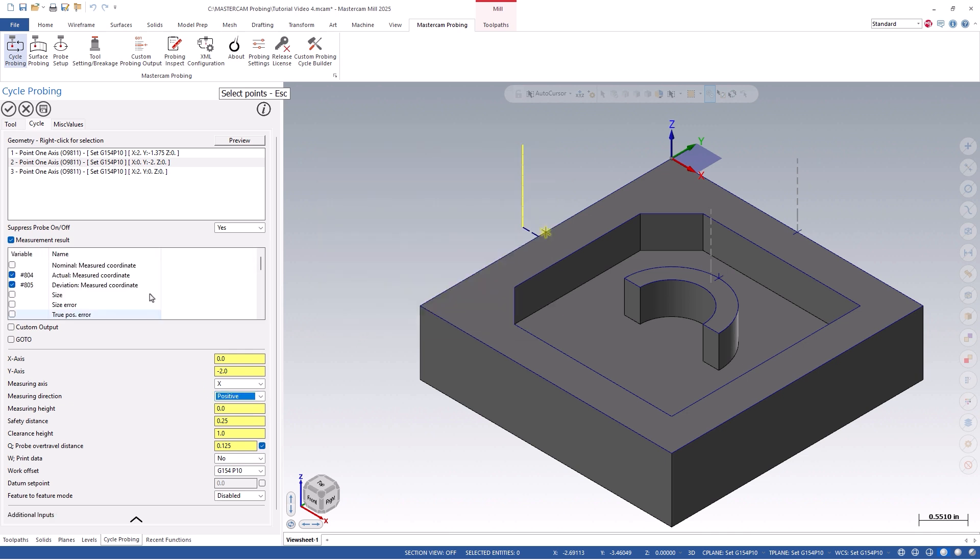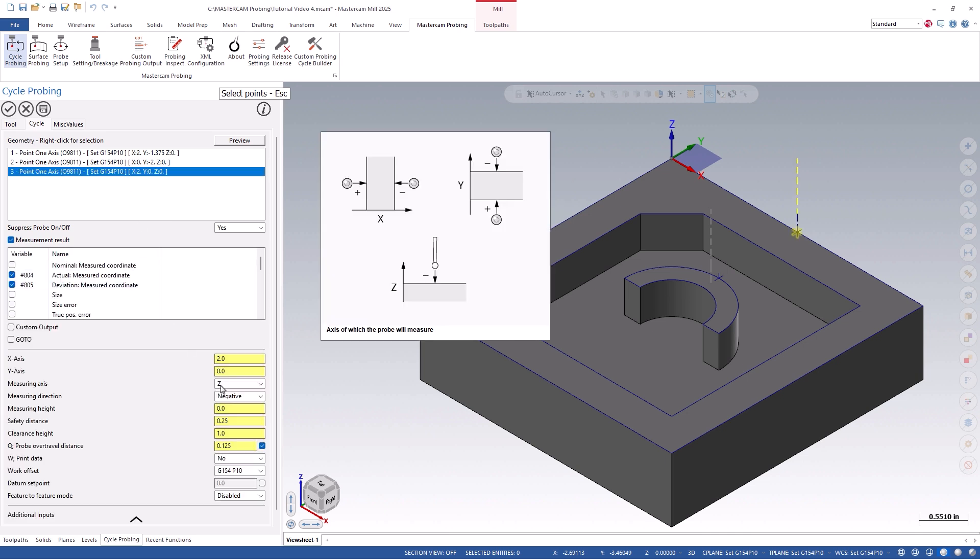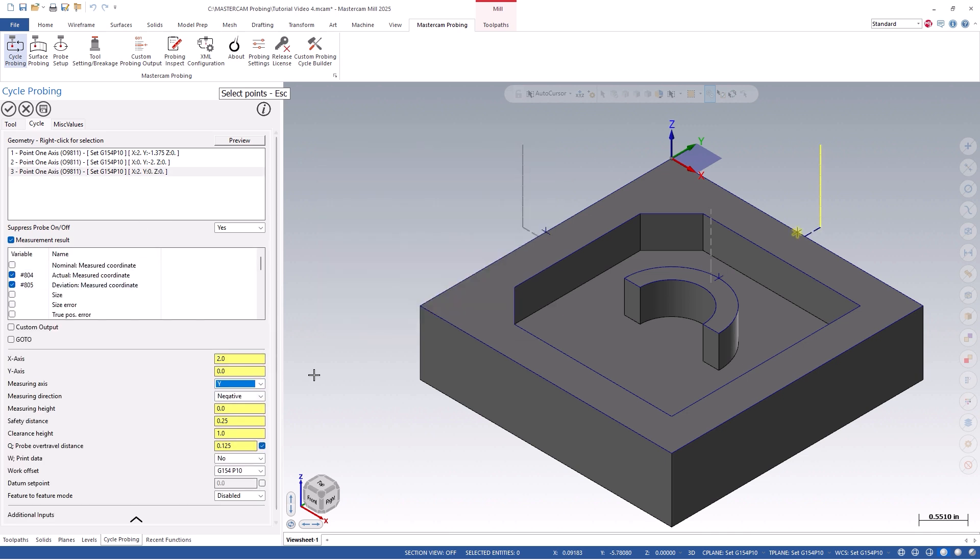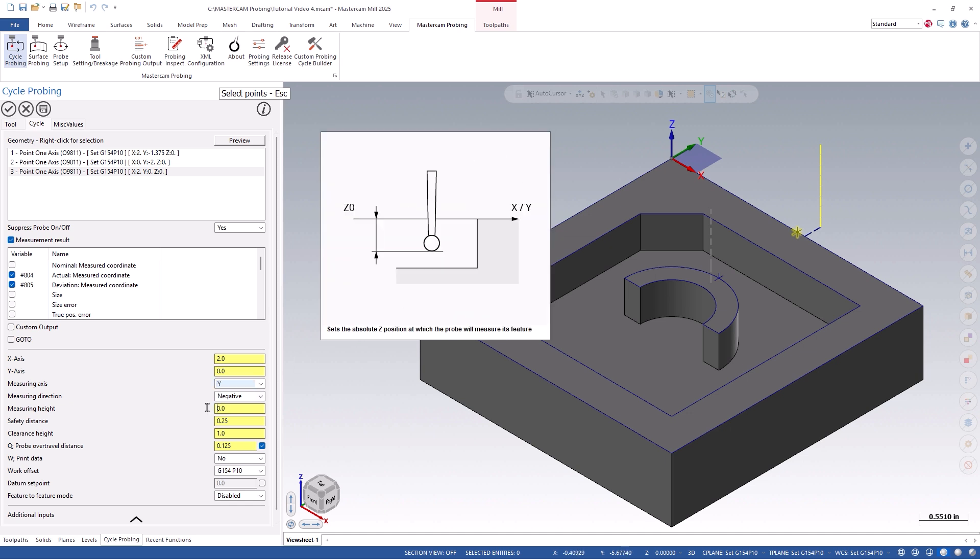Now that we have the basic values input for all the cycles, you should be able to see a visual of the probe path on your screen, and can adjust those parameters as needed to get live updated feedback.